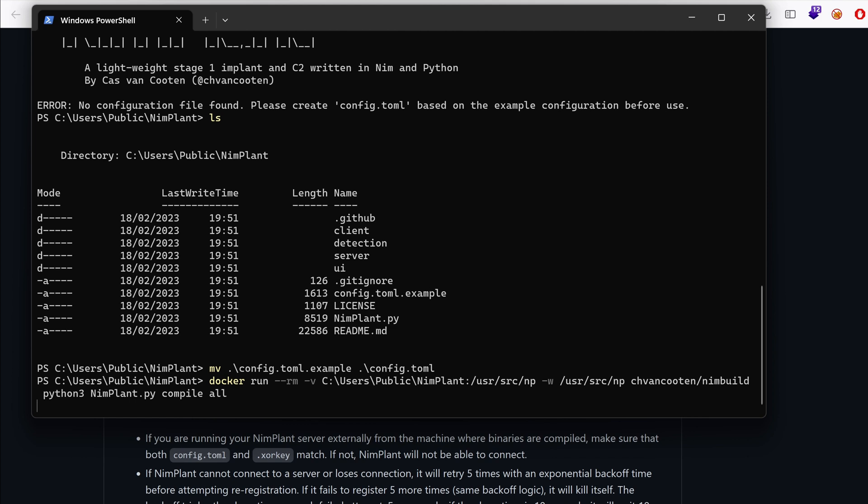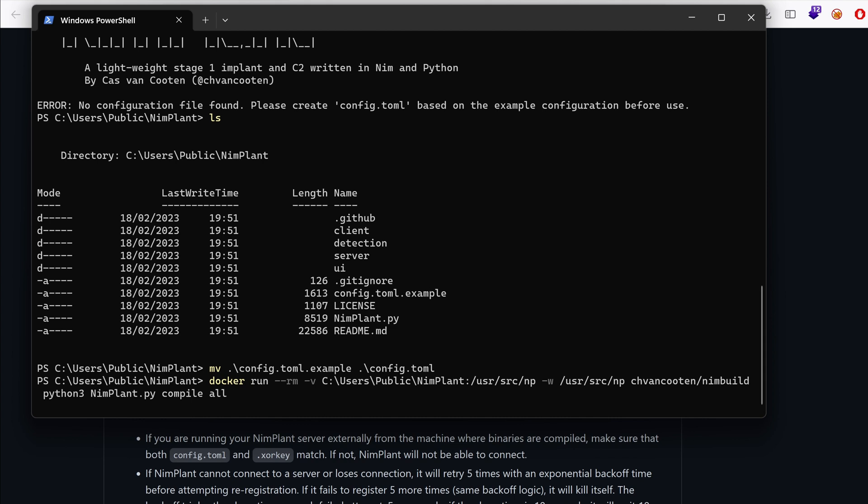Now, for people who don't know what a C2 framework is, C2 stands for command and control. And it's basically a post exploitation framework, meaning it allows red teamers or threat actors to persist access, move laterally and achieve their objectives. Once they get an initial foothold on a system, this initial foothold could be a phishing email asking for the user to run a malicious macro or hta file or maybe a shortcut that points to a lolbin, anything that could be used for execution.